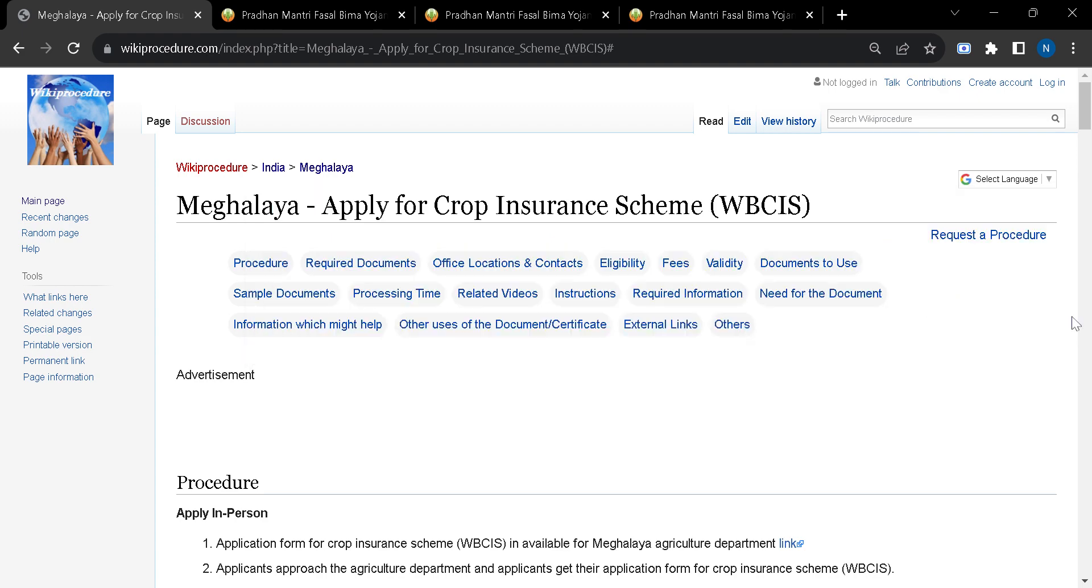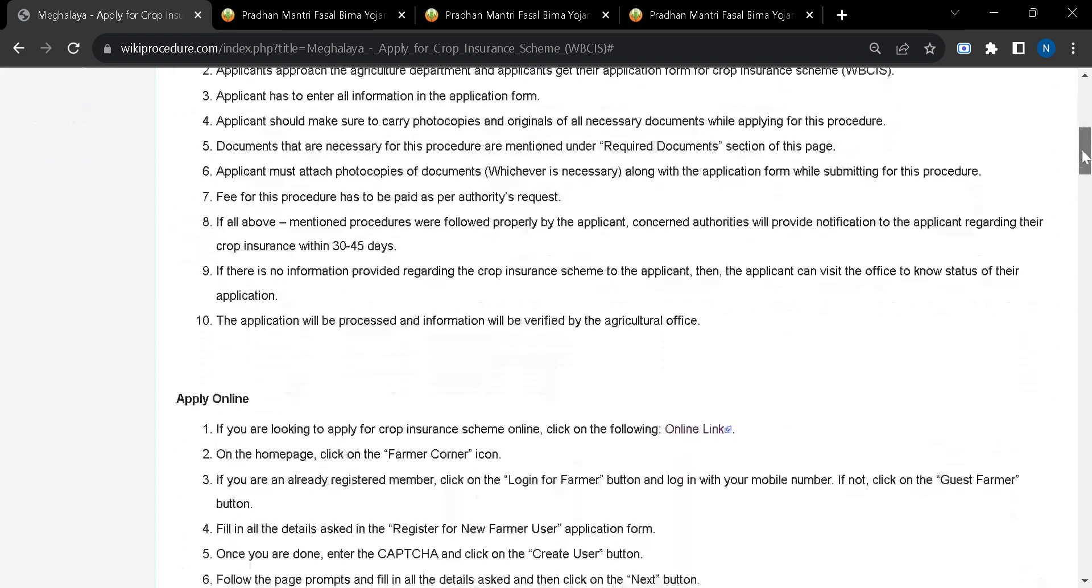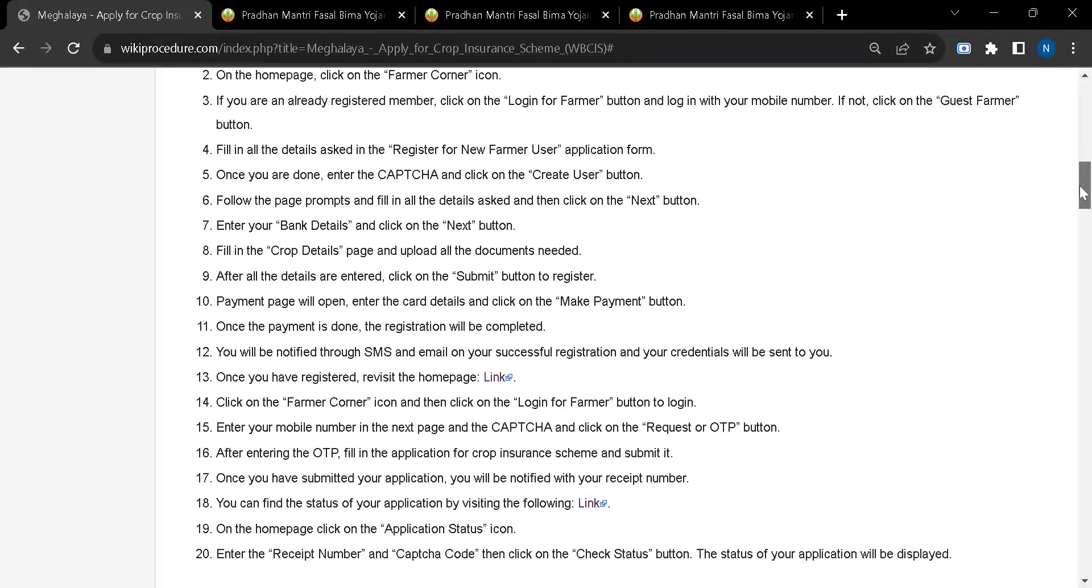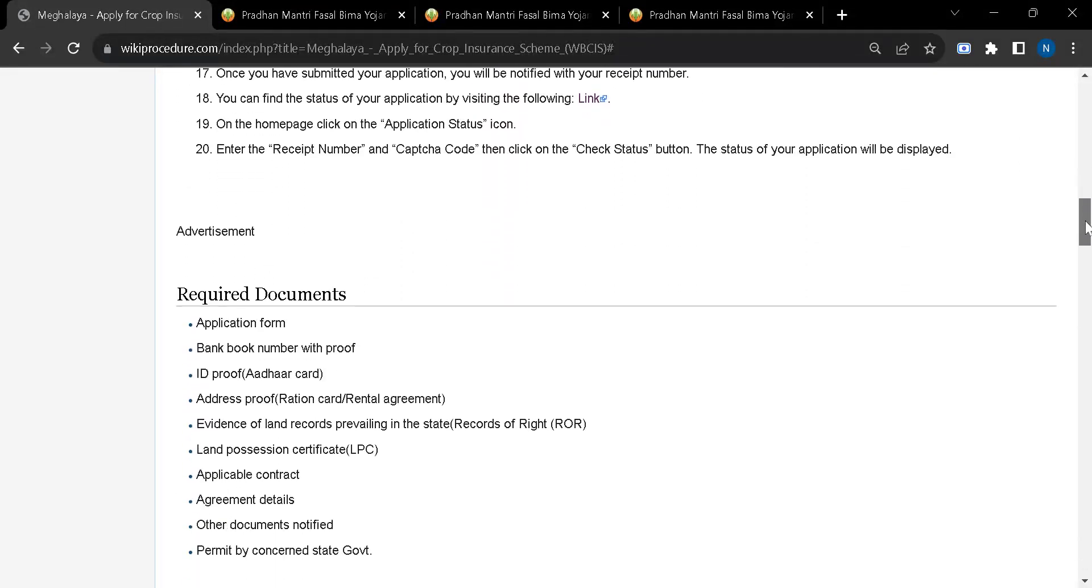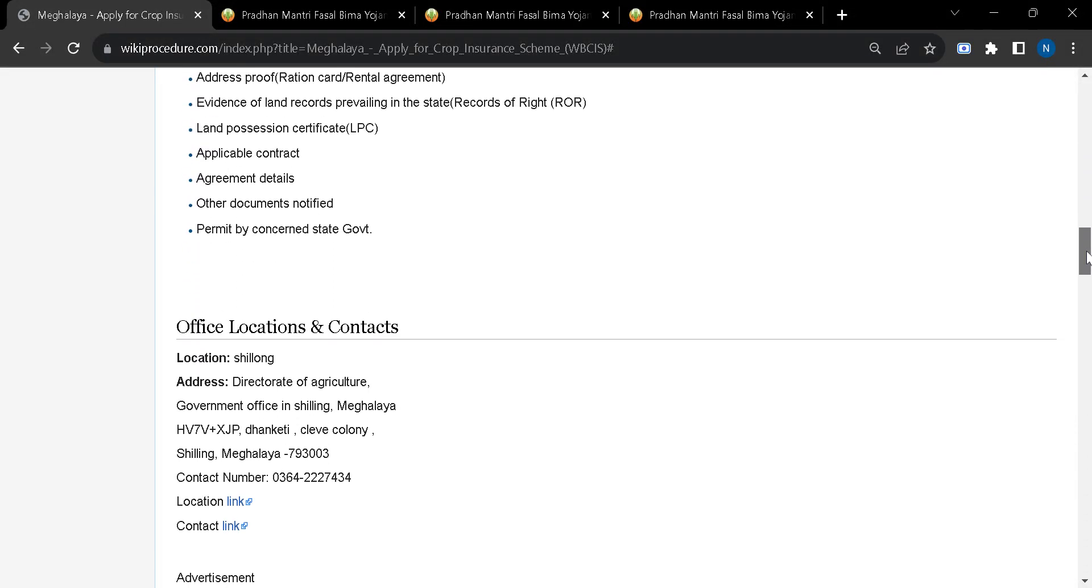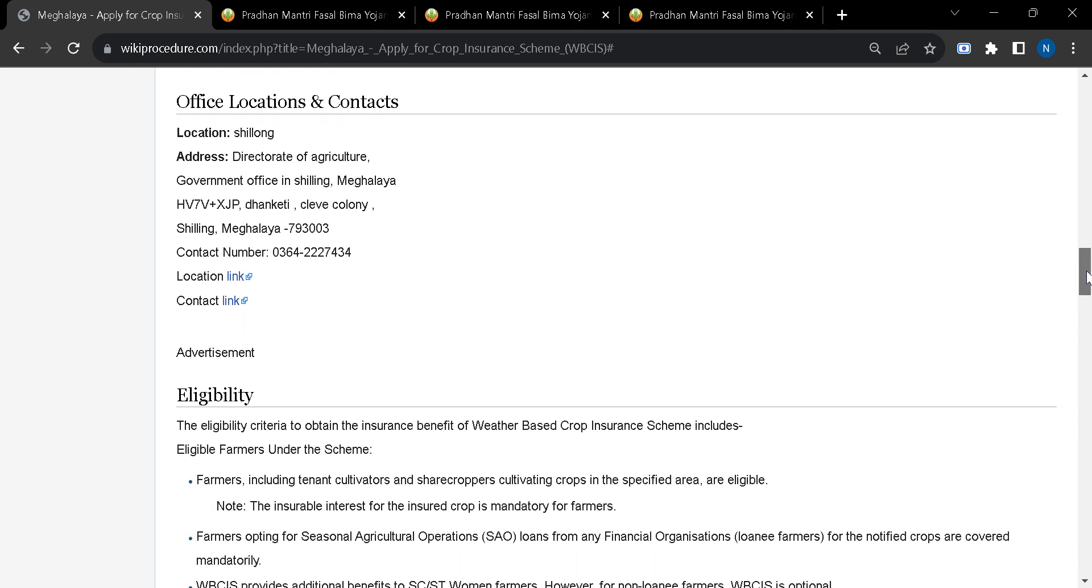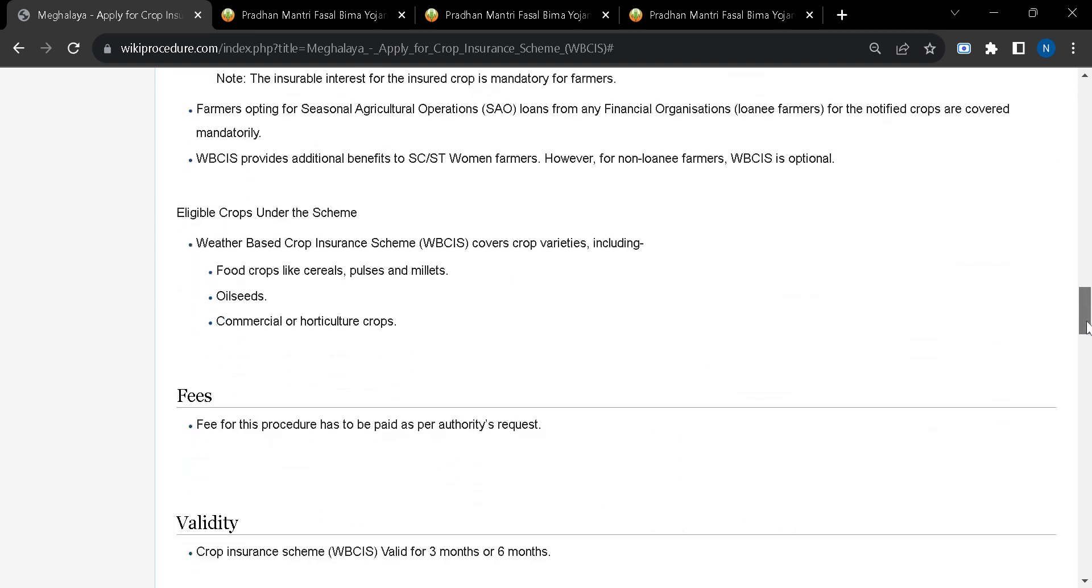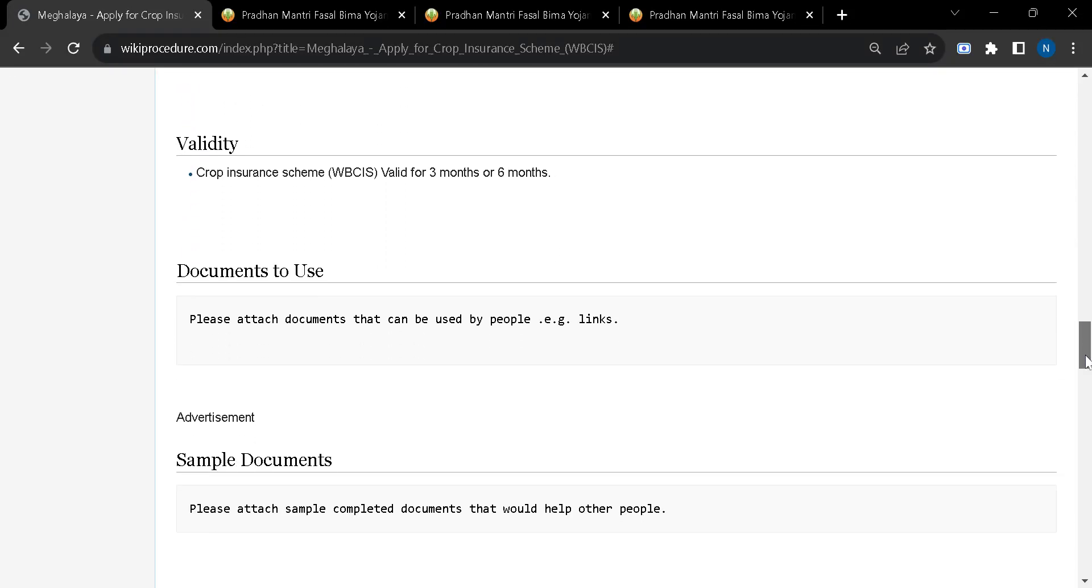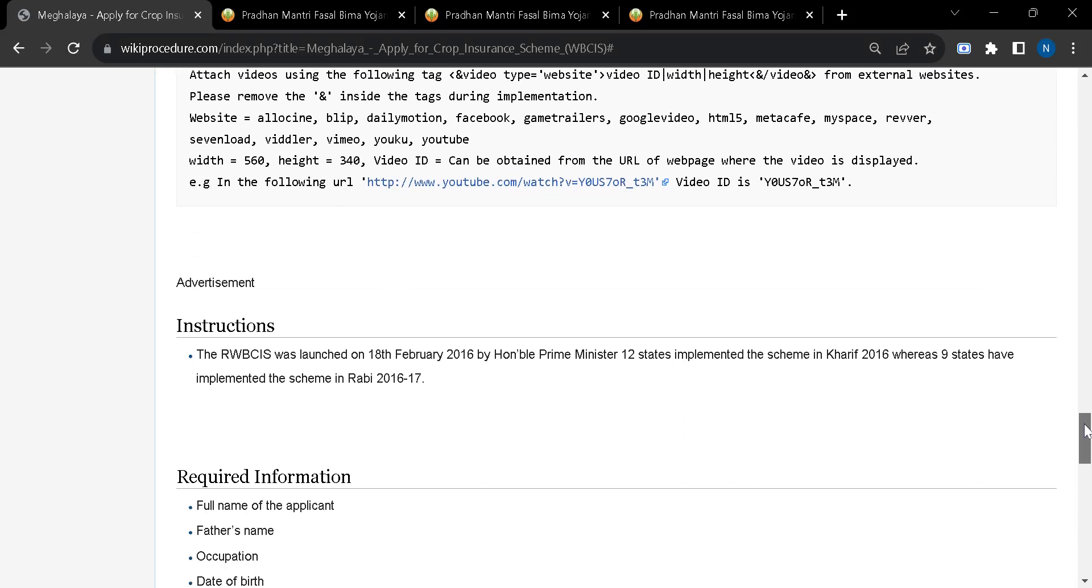In this page we have gathered all the relevant information and instructions about this procedure. You can scroll down and see here you will find office locations and contacts, eligibility, fees, validity, and many other informations.